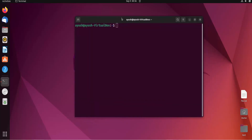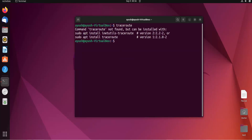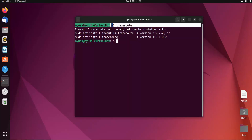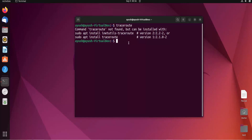For Ubuntu, traceroute does not come pre-installed, so we will need to install it. If you hit this command you will get an error message, or you will get a suggestion. Enter this command to install traceroute: sudo apt install traceroute. APT is just a package manager.